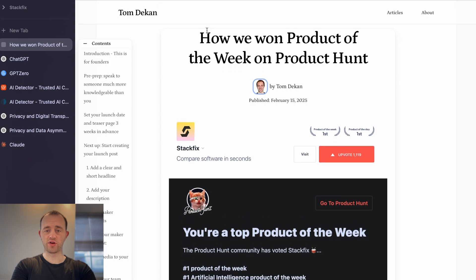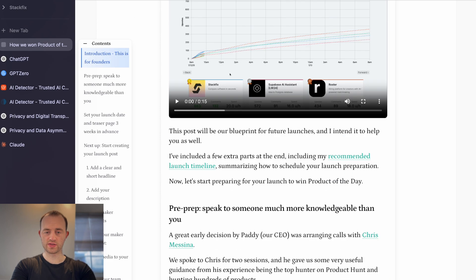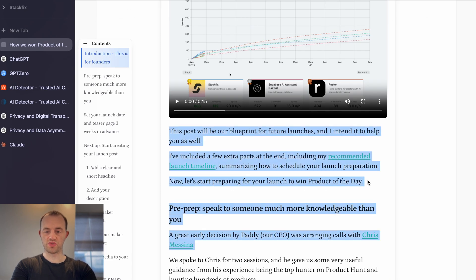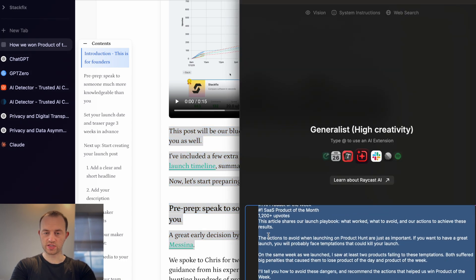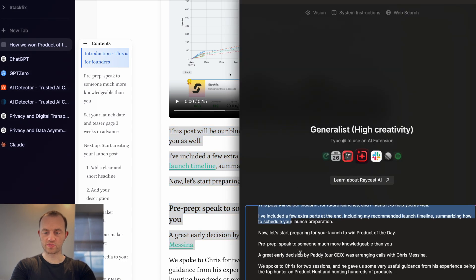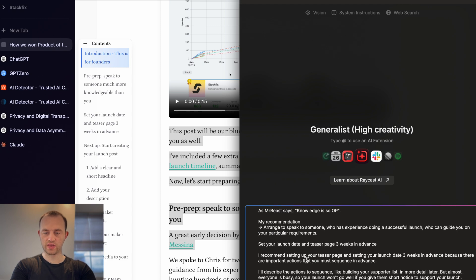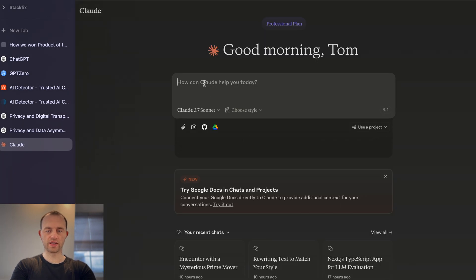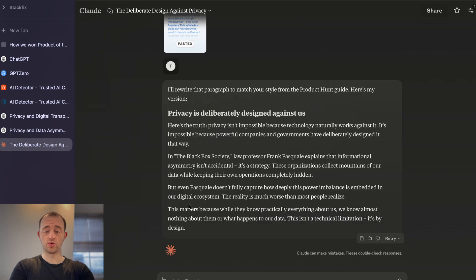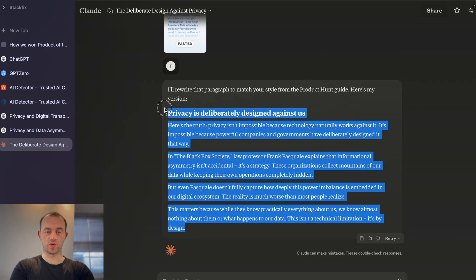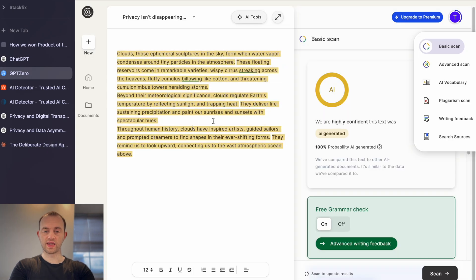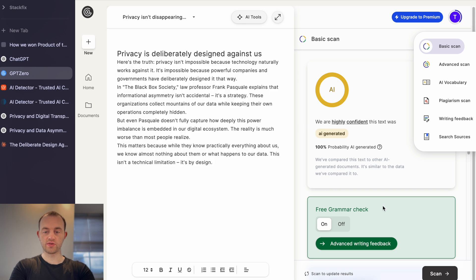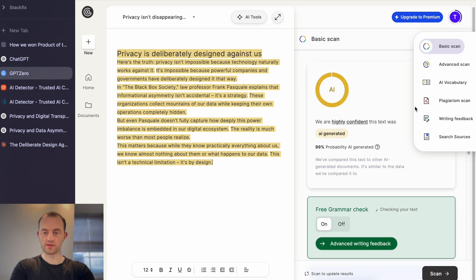Now let's add a tiny little bit of extra prompting. Here's an article I wrote about winning Product Hunt as Product of the Week — I just copied and pasted this as my style. Here's my style: introduction, this is for founders, this post. I pasted a very small chunk of that into Claude. Got a little chunk here. Let's copy this and try the tools again — I think GPT Zero, let's check it with that.